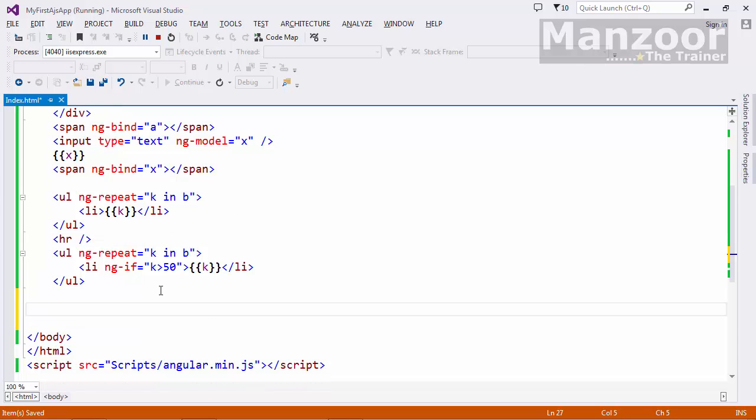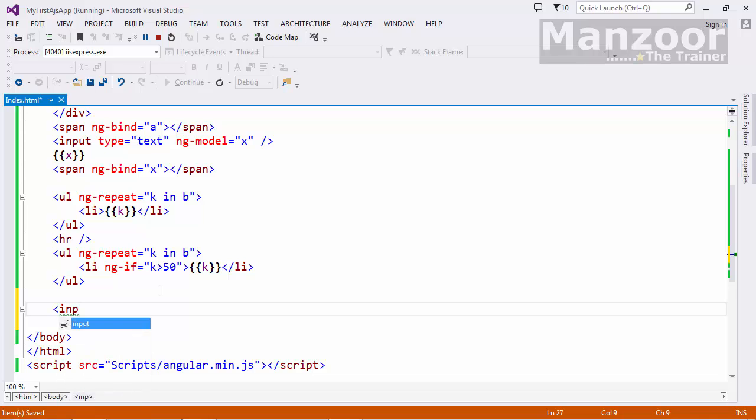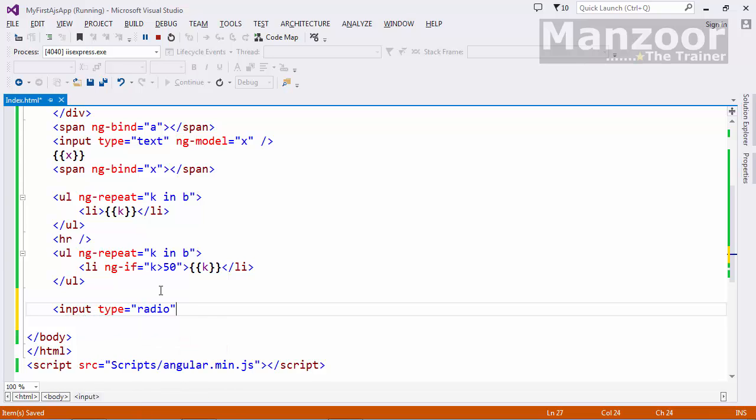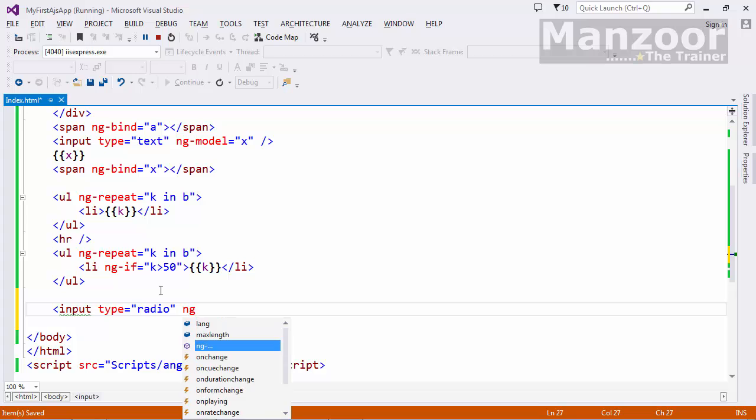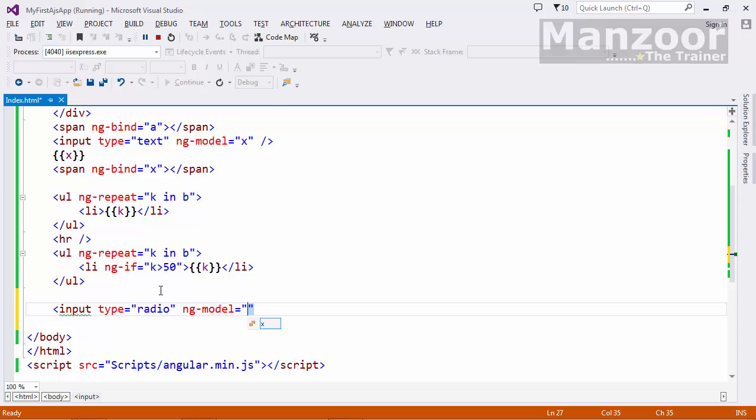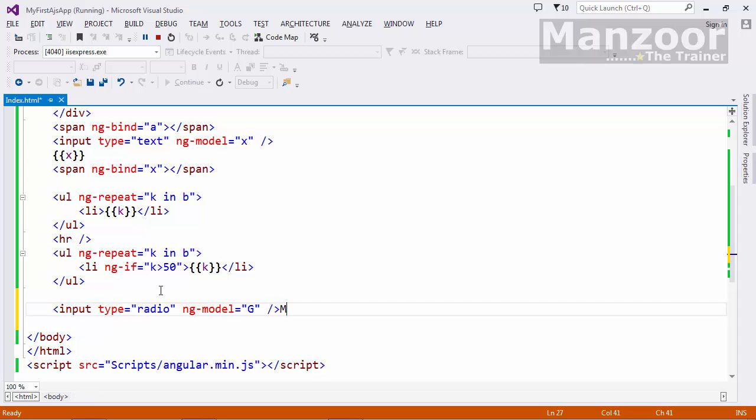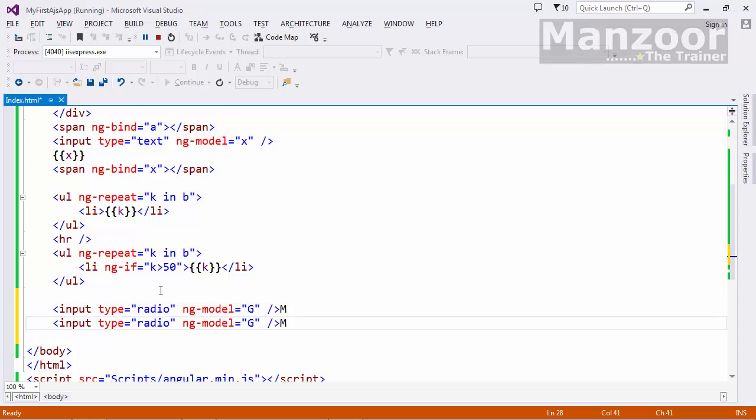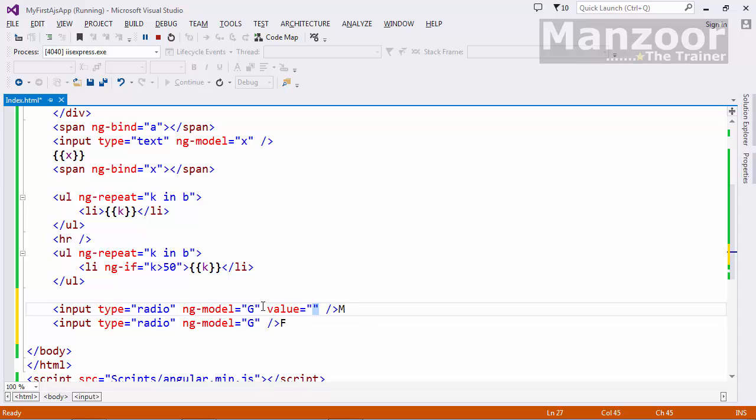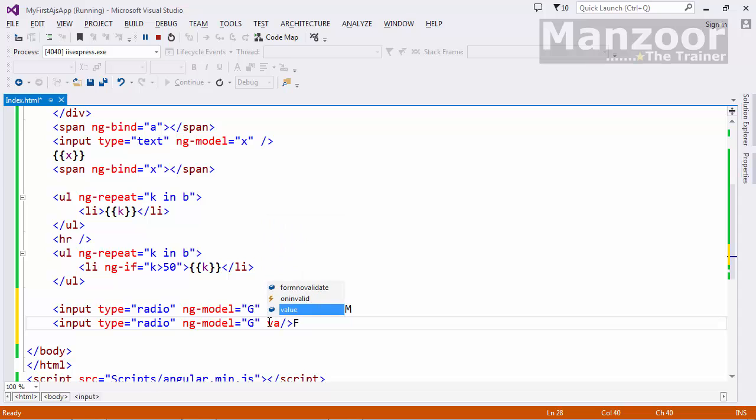Now if I want to work with radio buttons, so I can go for same input type equals to radio. And here I'll say ng-model equals to g, g is for gender. Say this is male. Same thing I will copy and paste it here, and this is f, f is for female. Now here I will say value equals to male, its value is m and its value is f.